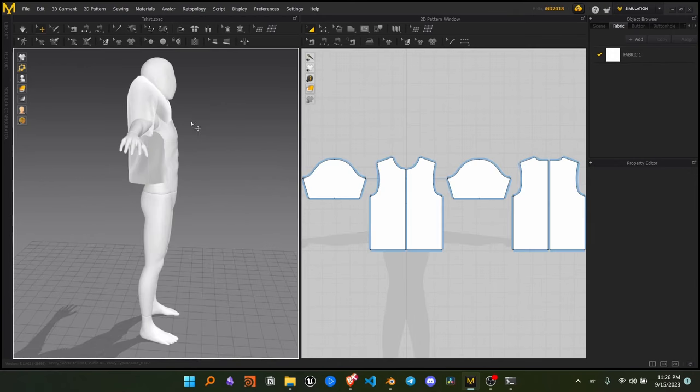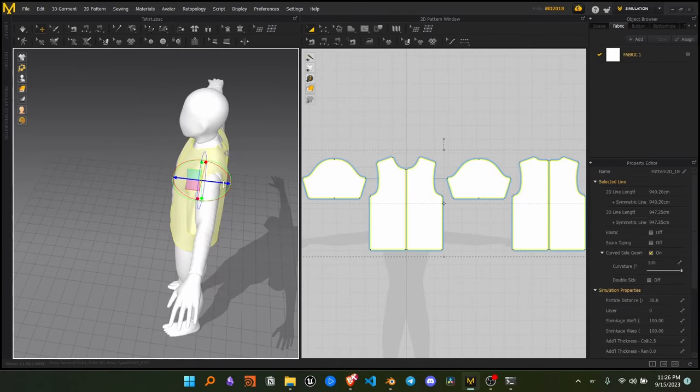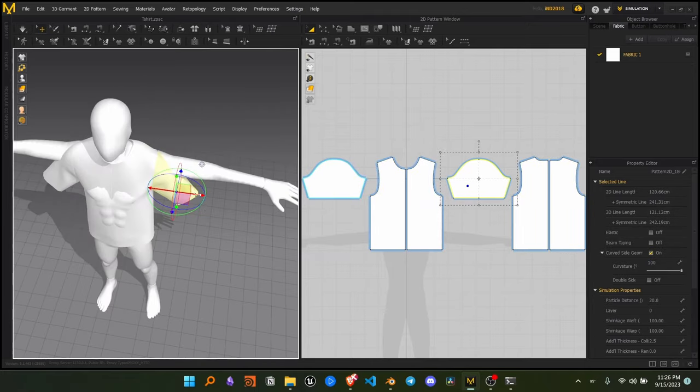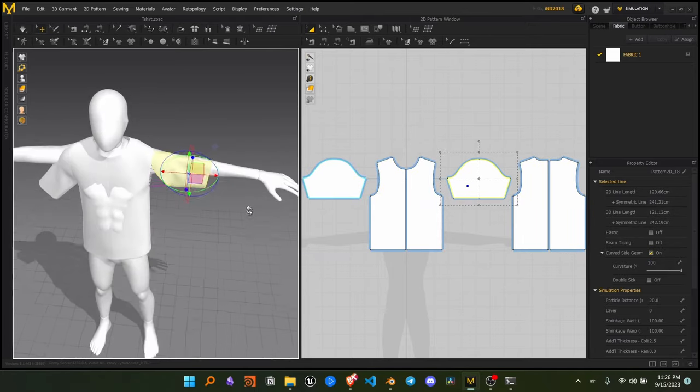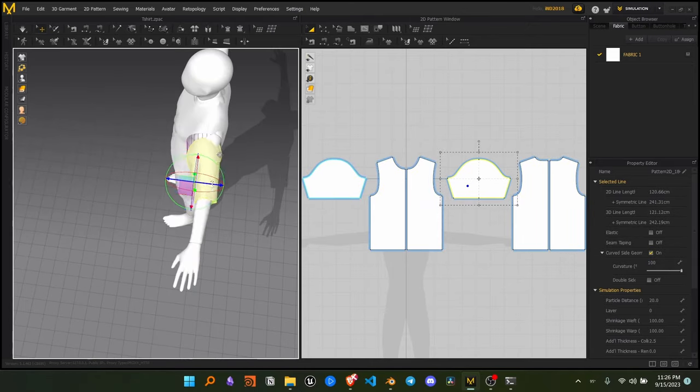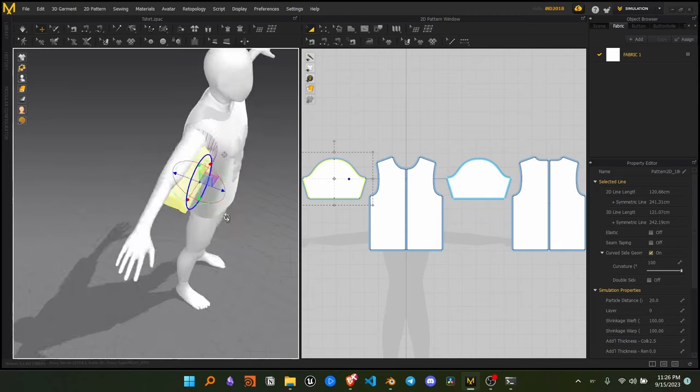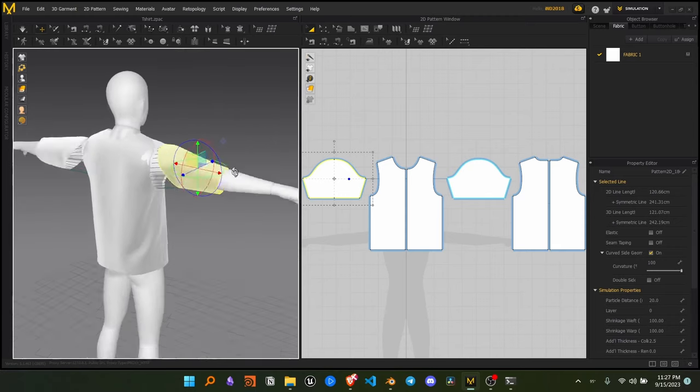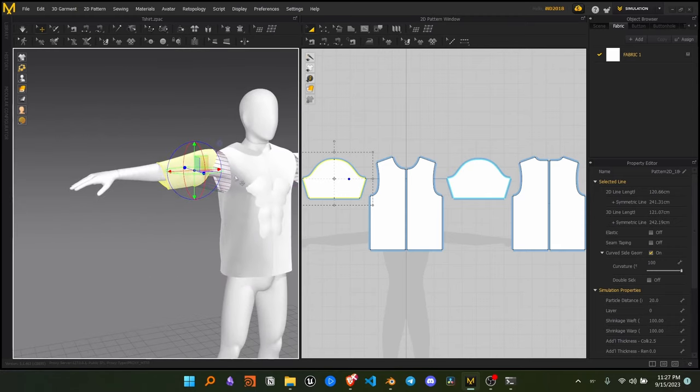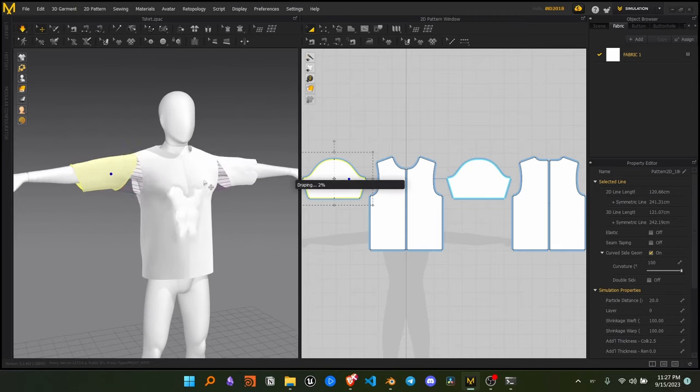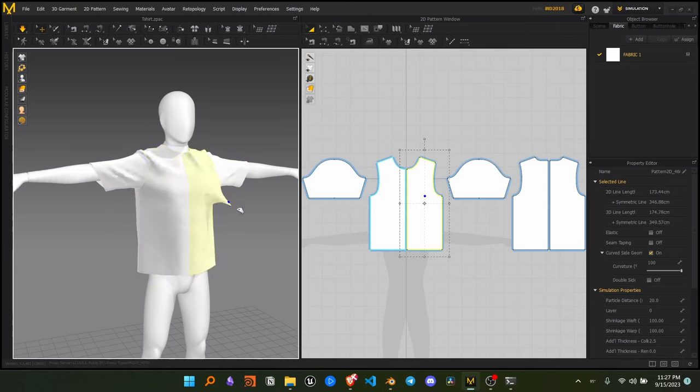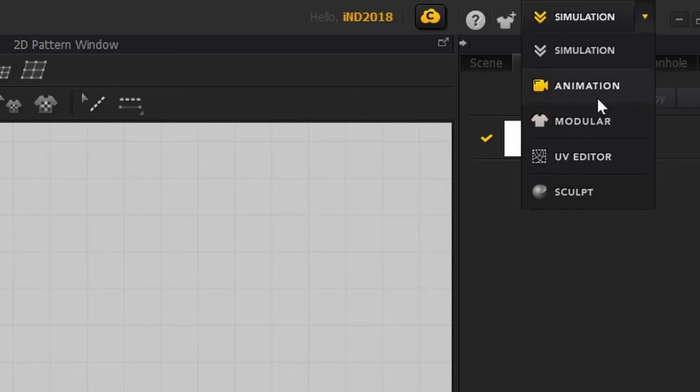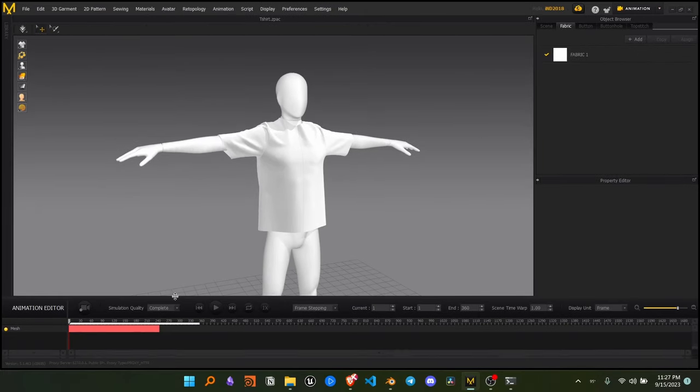Now move the t-shirt in place for the simulation. Press space to start the simulation and you can click and drag to move the t-shirt around. Now in the top right panel, click the simulation and change to animation workspace.